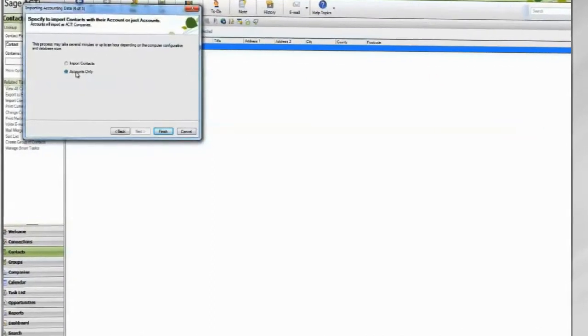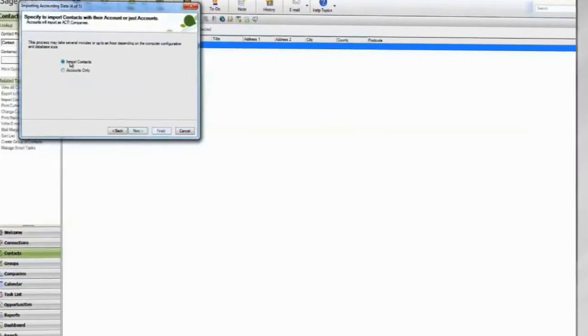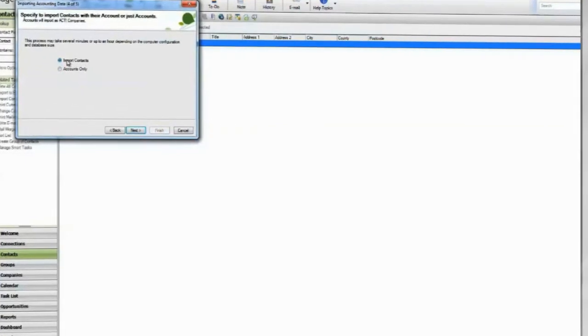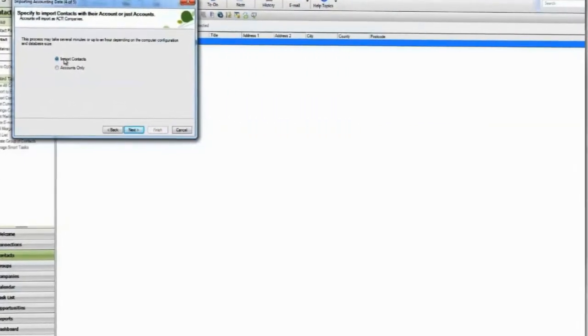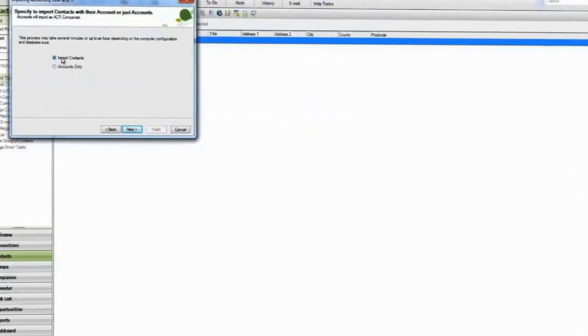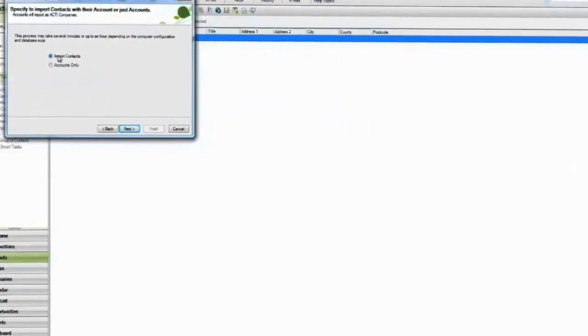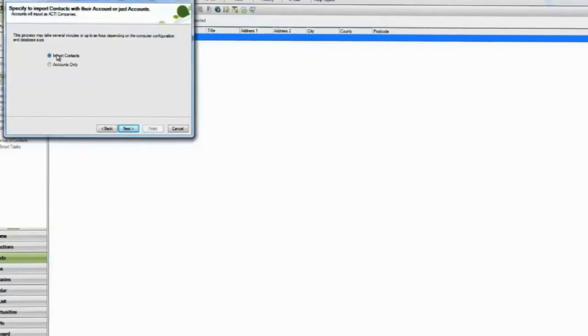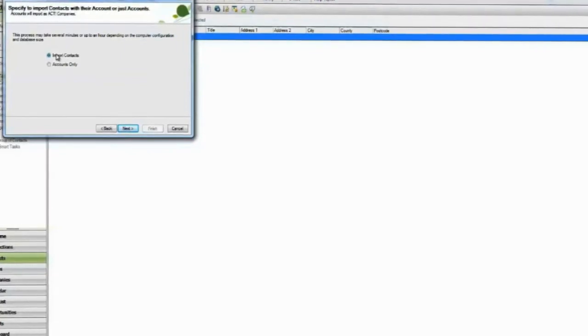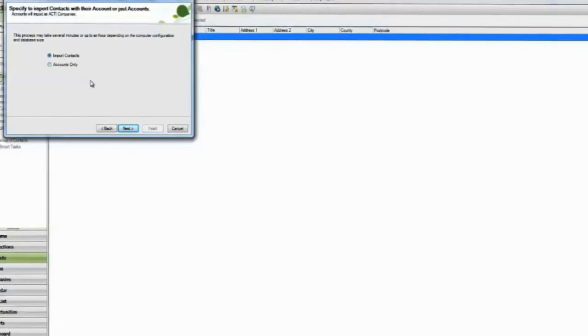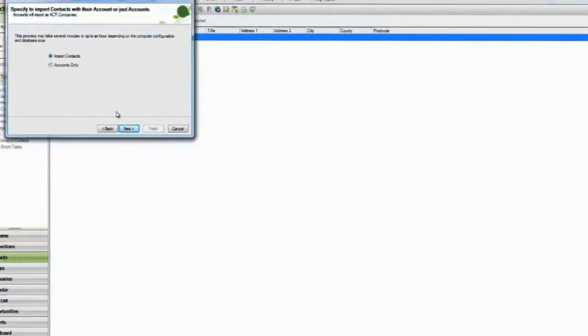Selecting Import Contacts will import each accounting record as a company. For every sub-address of a record, a contact will be created. If you choose Accounts Only, the wizard will end here.